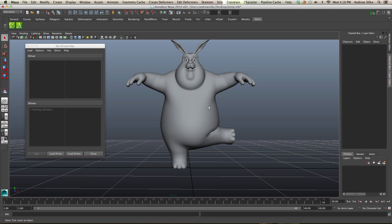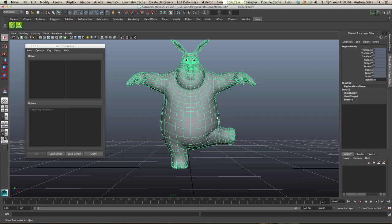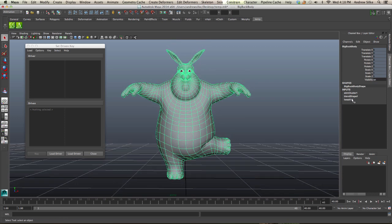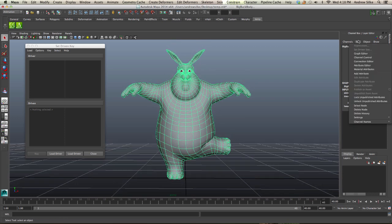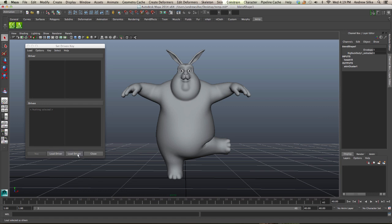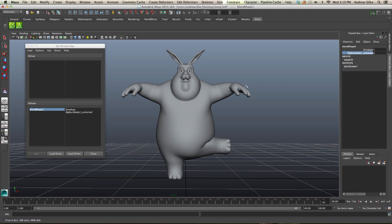We want the driven to be the blend shape node. A quick way of selecting the blend shape node is to click on the blend shape, then go Edit, Select Node, and then Load Driven. That will load that straight in. This is the attribute we want to control, so we're going to click on it.